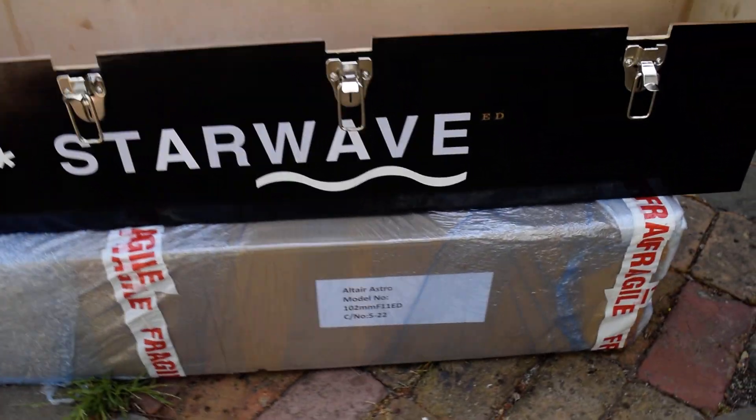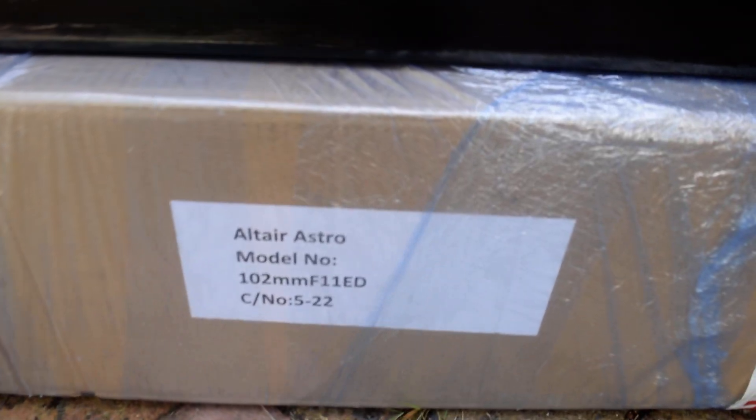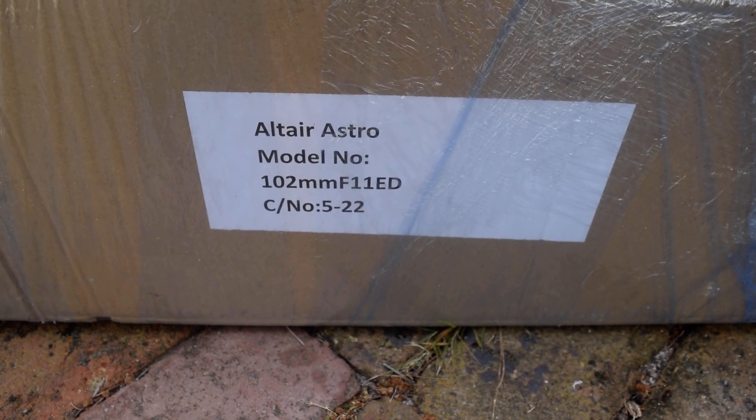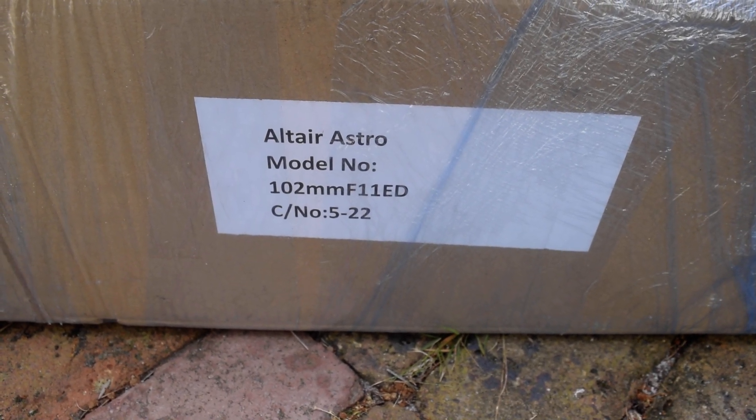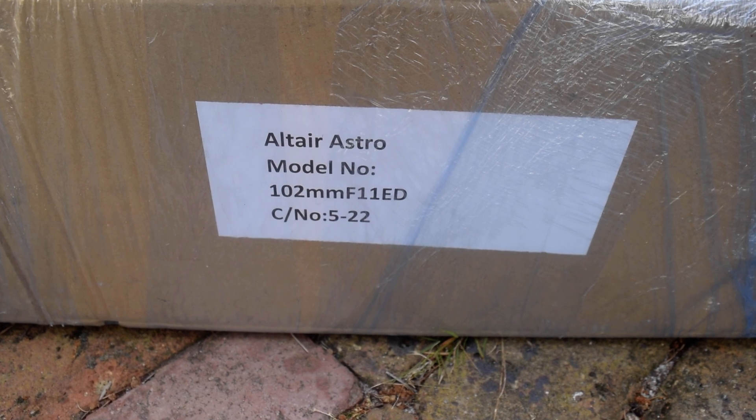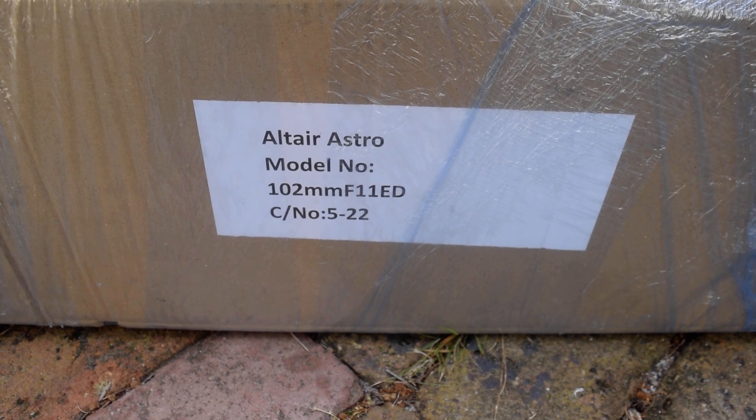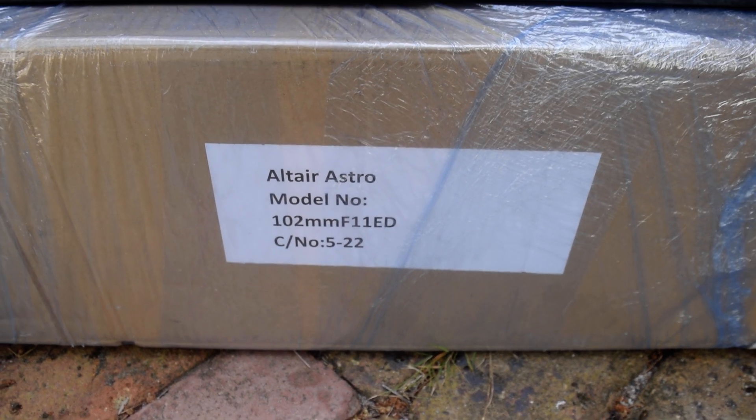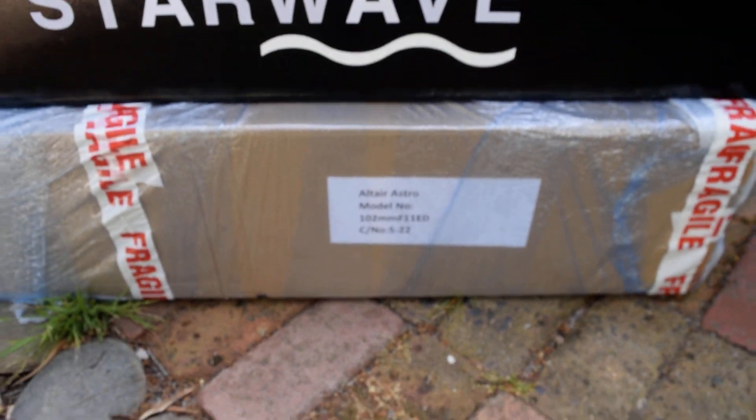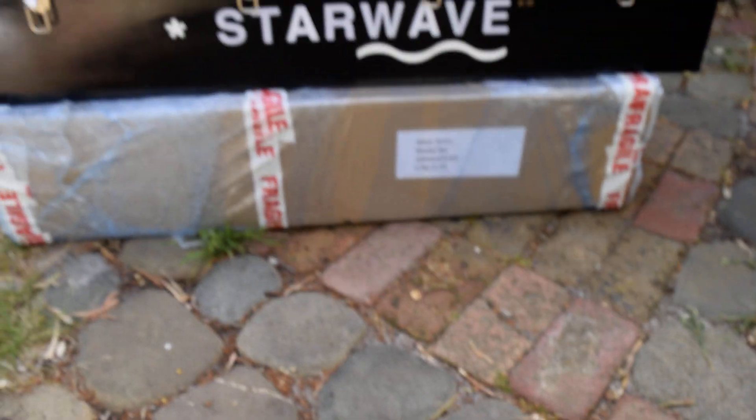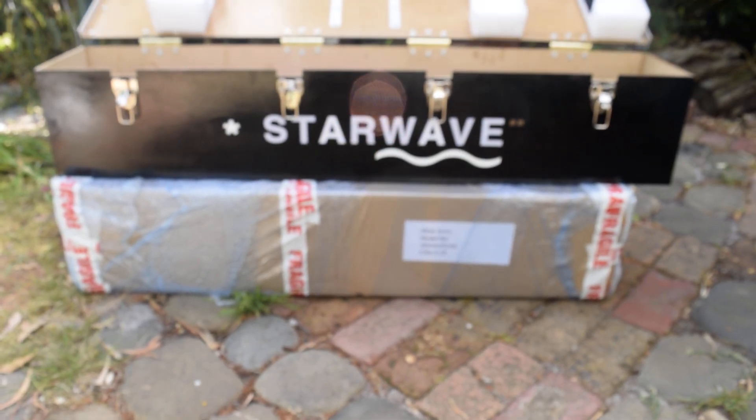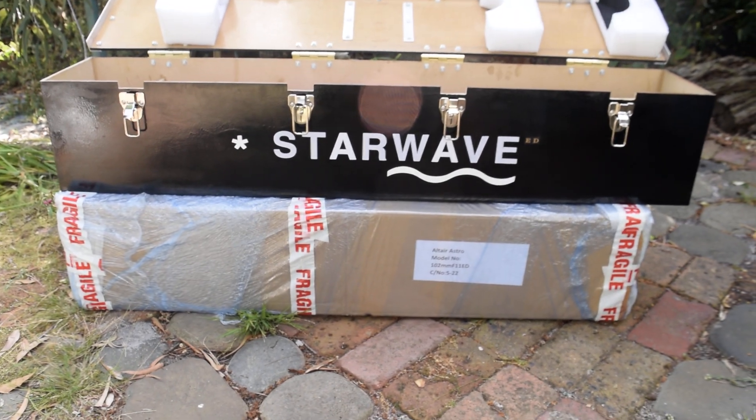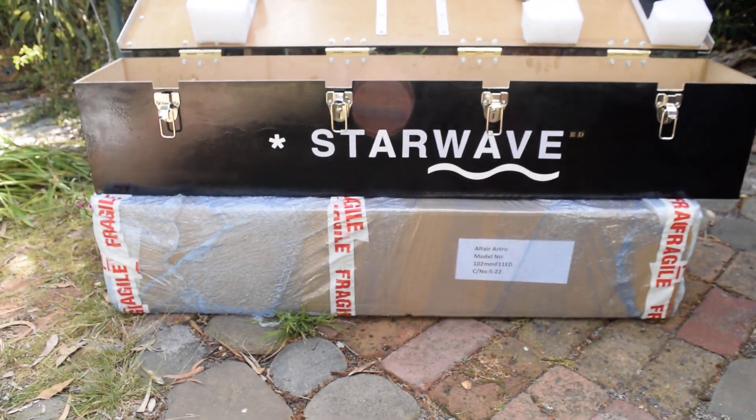Elter Astro 102 millimeter four inch ED F11. No damage, came perfectly with no damage at all. What I've had to do rather than keep it in the cardboard box is I built my own box.